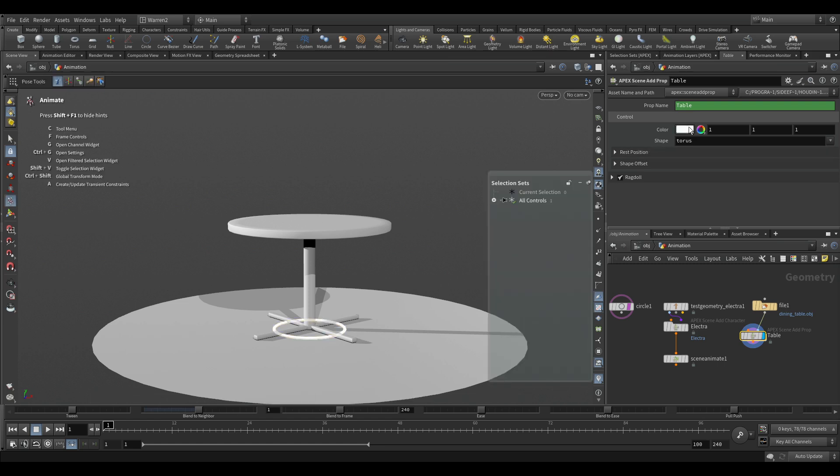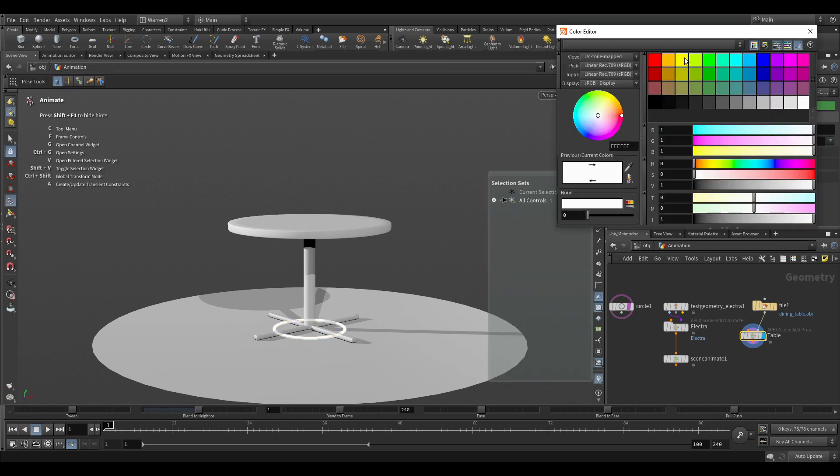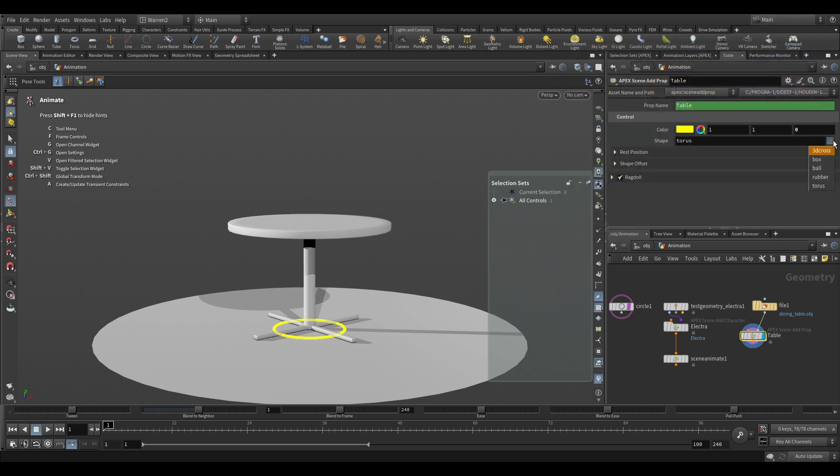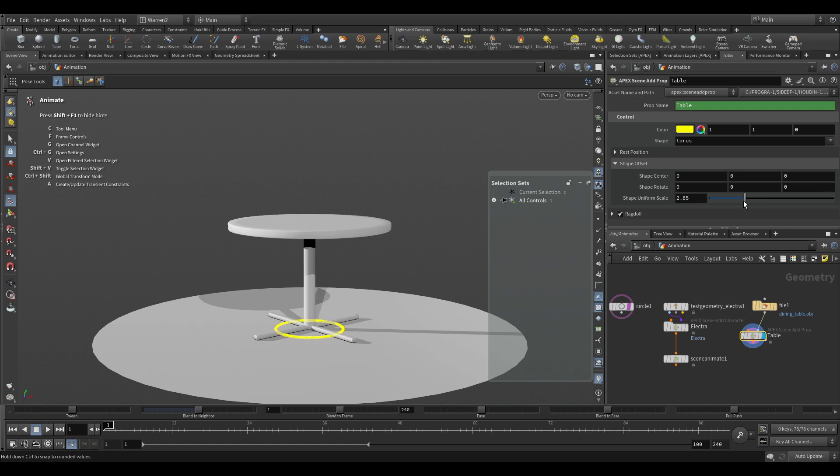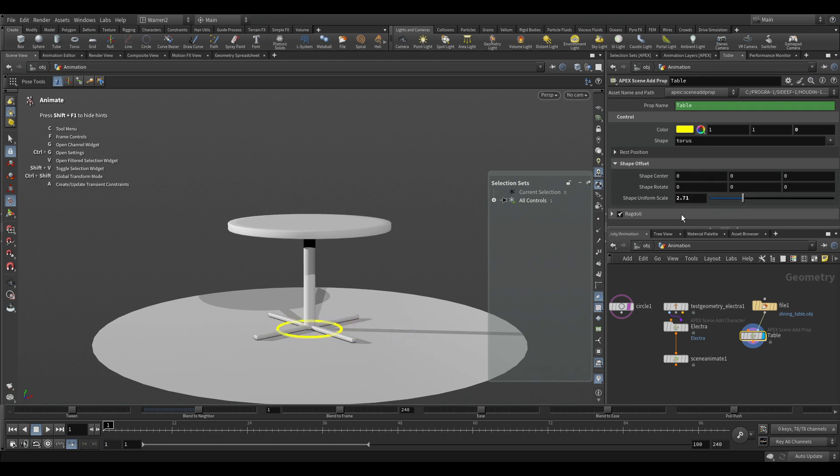It's a torus and we could change the color. We can make that yellow if we want. We can change the torus to be a box, a ball. There's a few options in here. I'm just going to leave this on torus. And with the shape offset, we can actually just start changing it so you could scale it down a bit. If you want to move it, you could do that as well. We'll just leave it there.